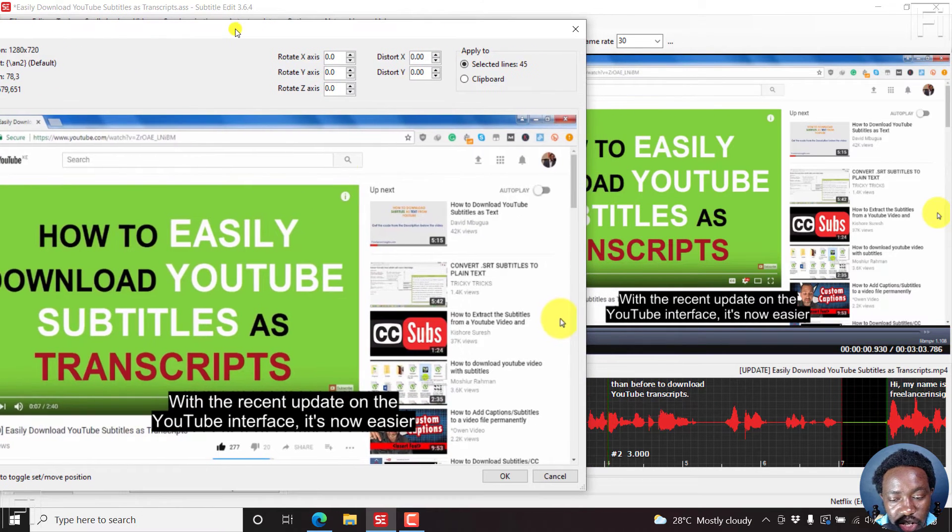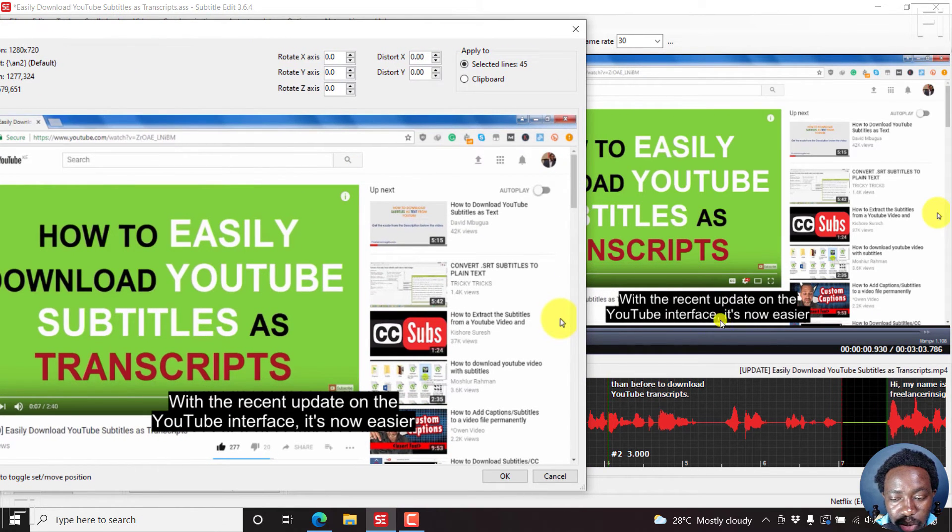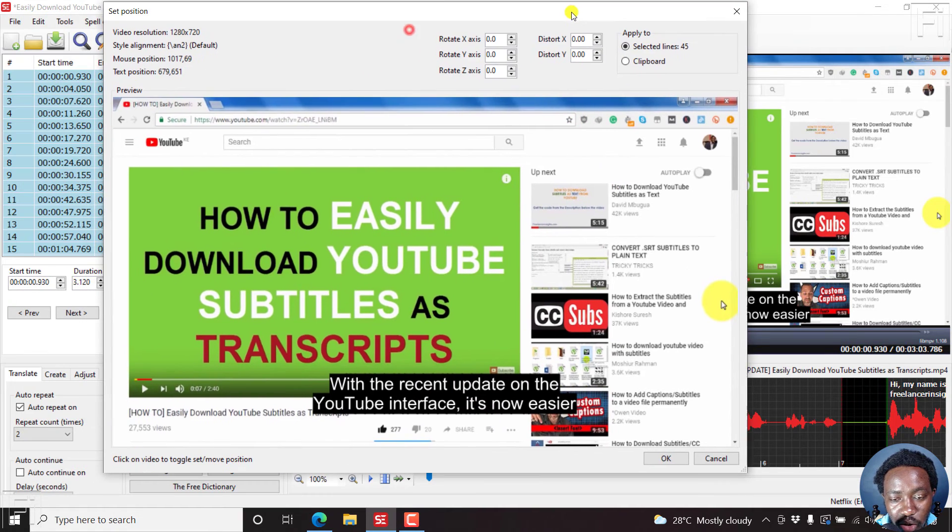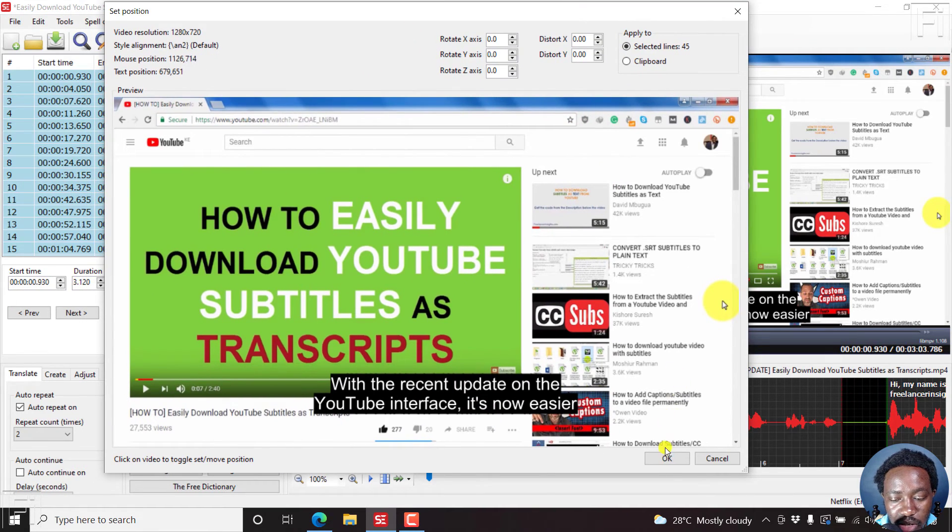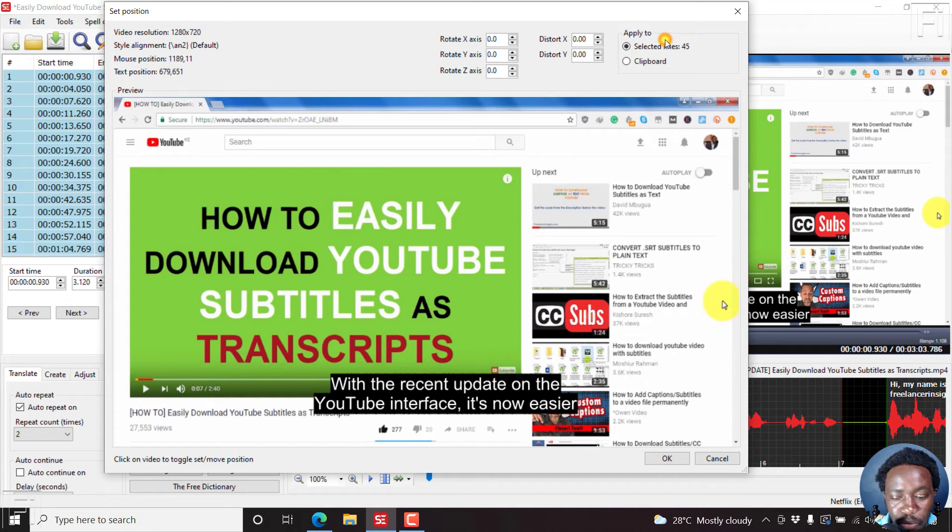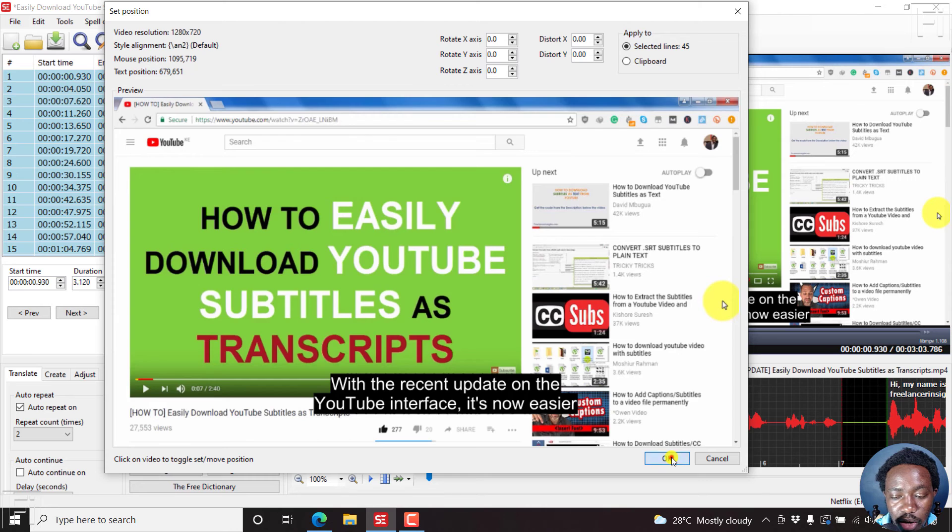So we can just move this to the side. And we can see our subtitles were a little bit lower here. But now in the new position, they're a little bit higher. The only thing that remains is for you to ensure that all the selected lines, that is where the changes are actually going to be applied. And then you click OK.